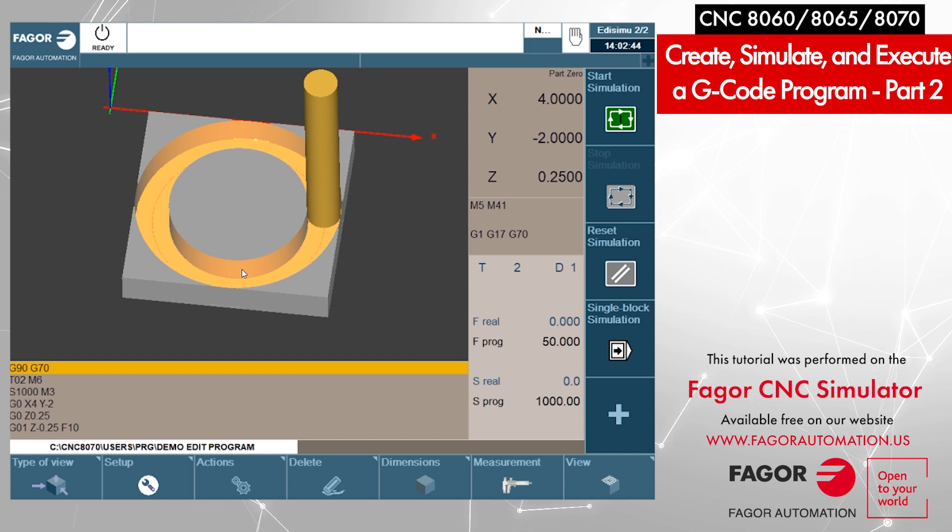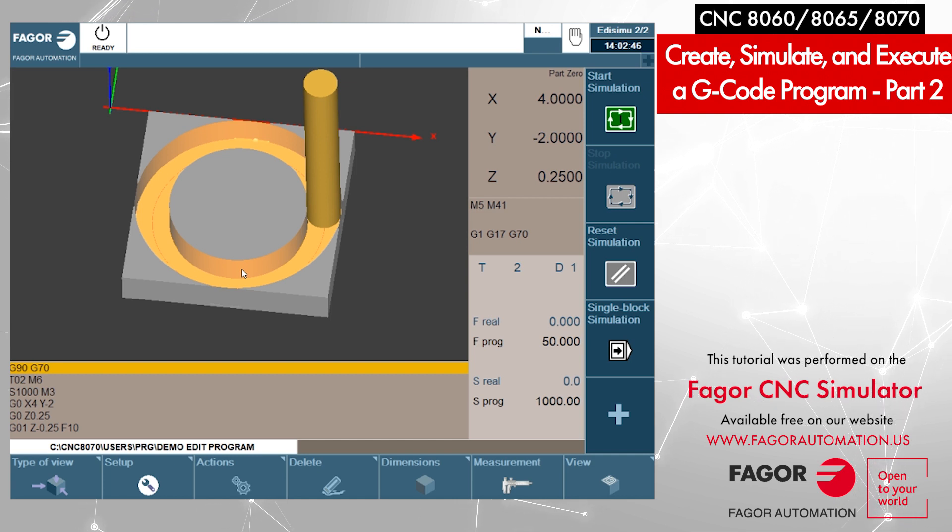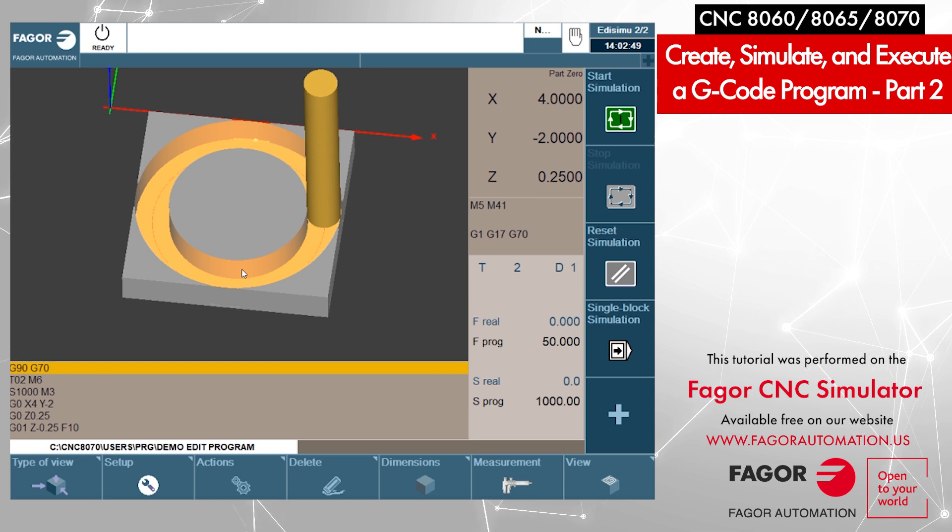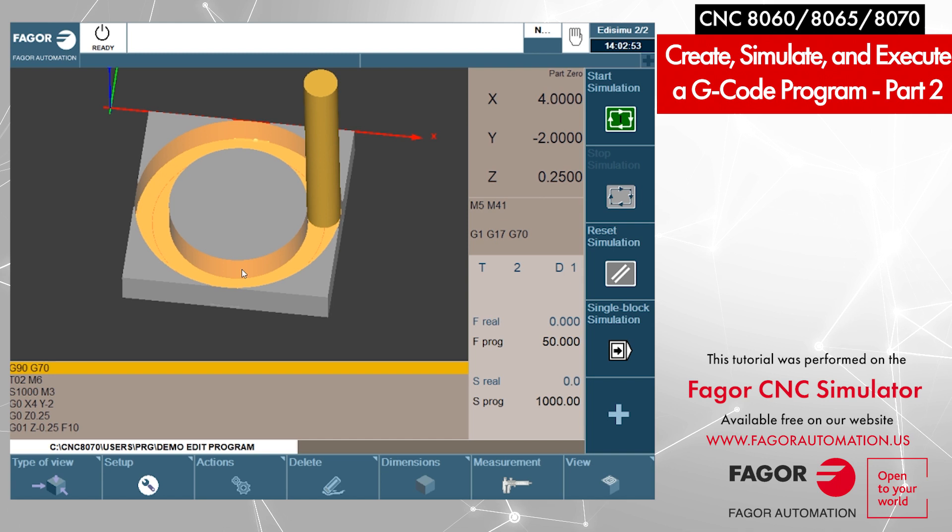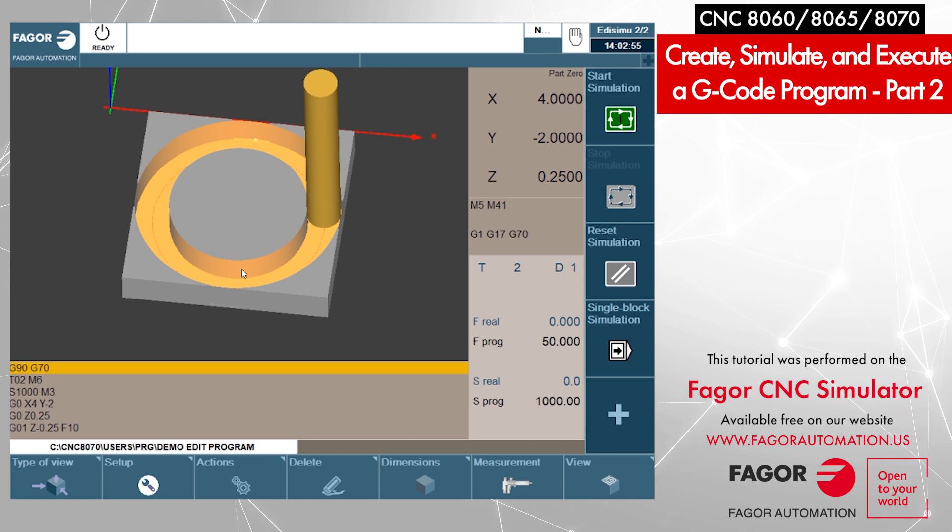Now if you want to be more precise, or maybe you have a longer part, or the part is not exactly matching with the toolpath, we can define our own dimensions.